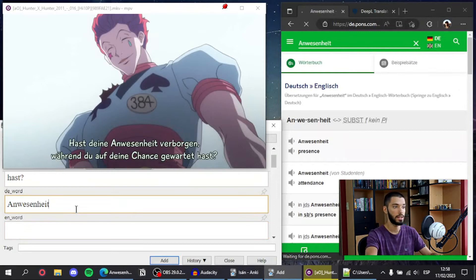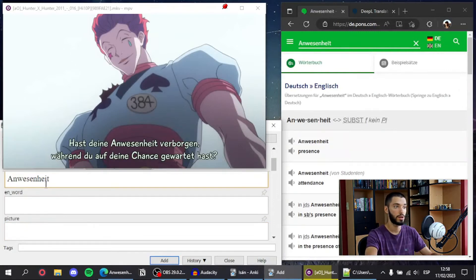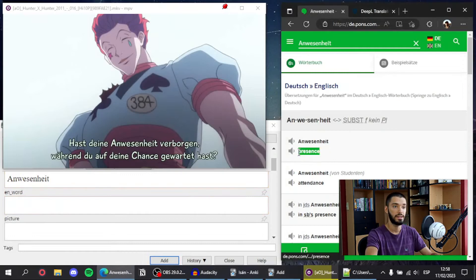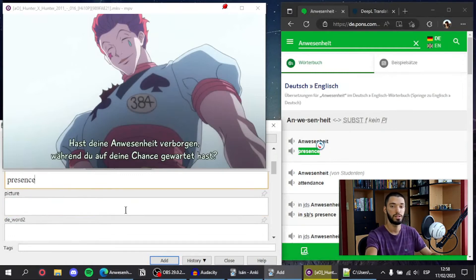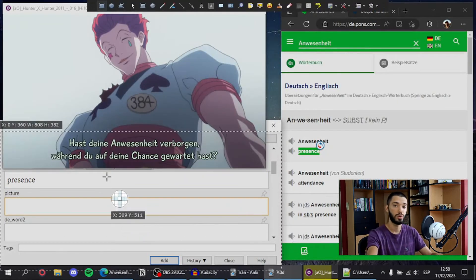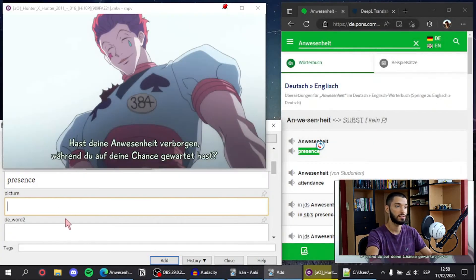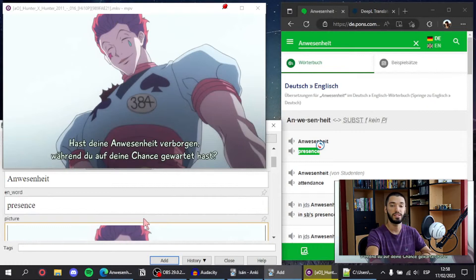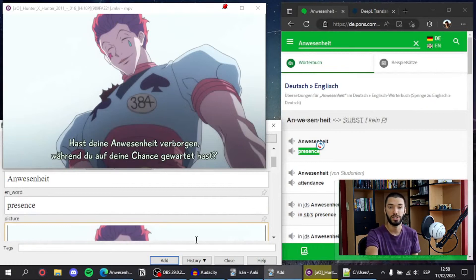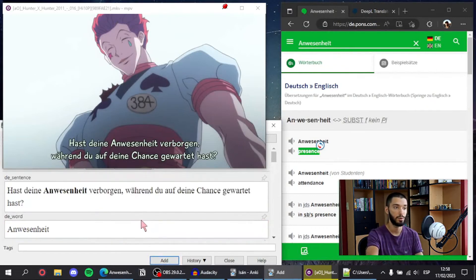Then I look it up in a dictionary. I also copy the term into this field, copy the translation, and take a quick screenshot with ShareX of the moment — and that's basically one flashcard created. I simply click add and that would be it.